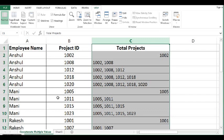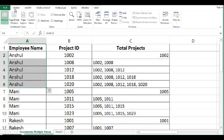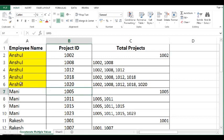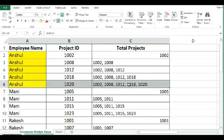That means for Anshul, we should use only last row, which is this one. Now, how to identify last row for each employee.